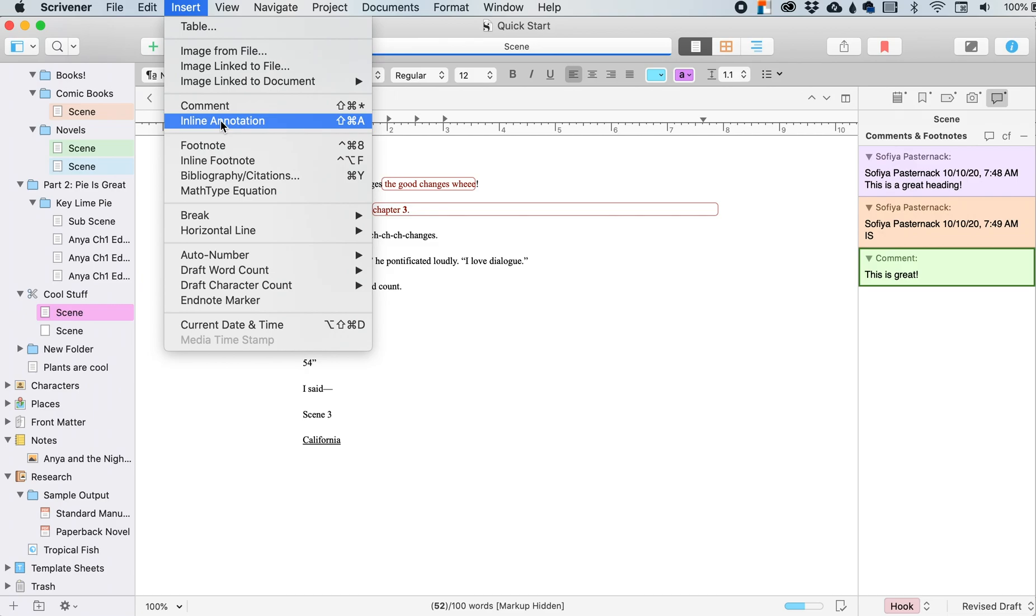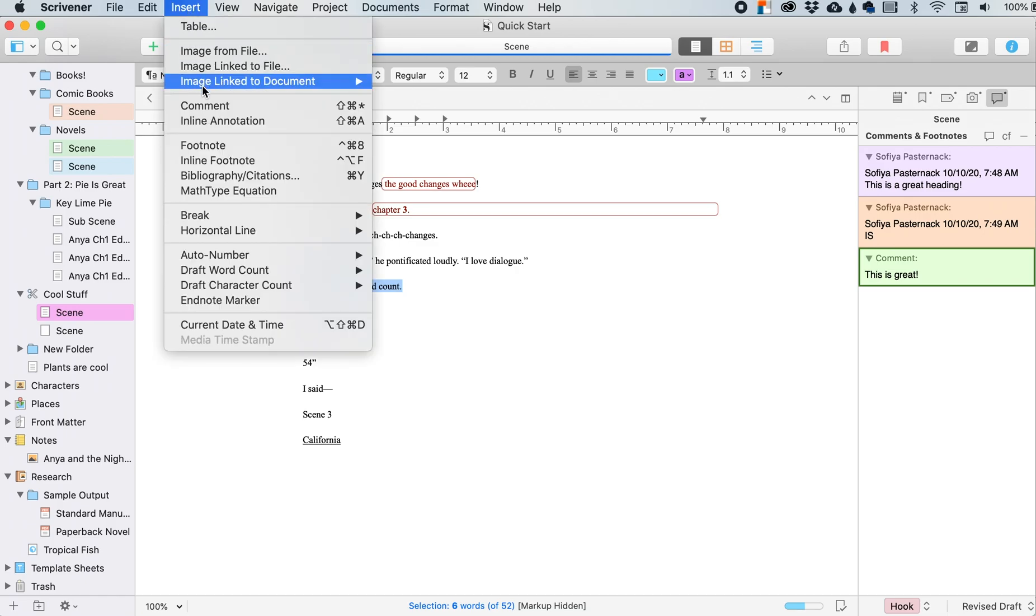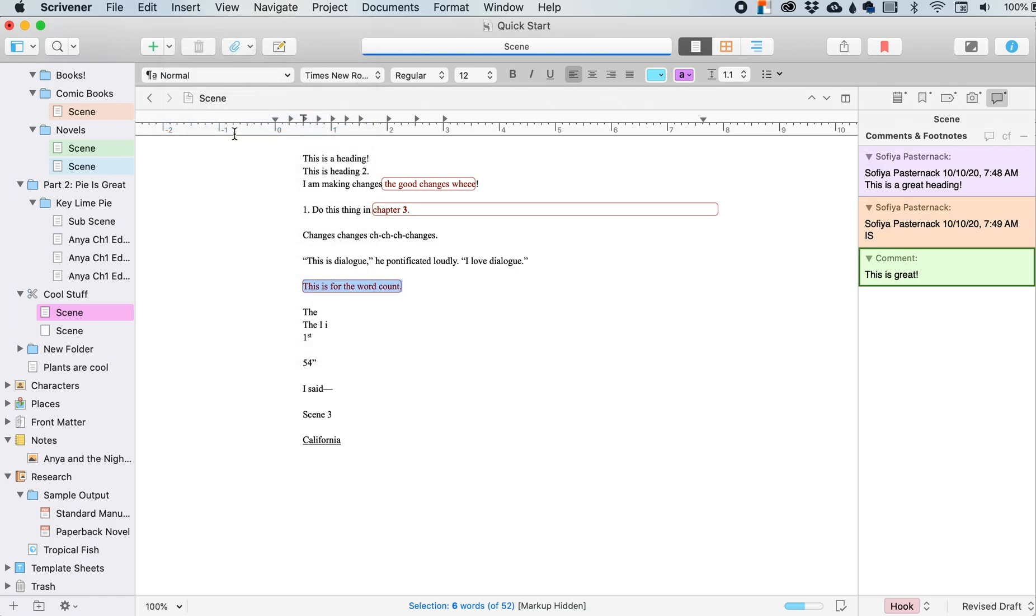An inline annotation. So wherever my cursor, select this, insert, inline annotation. And then it changes whatever I have highlighted to an inline annotation instead of just text.